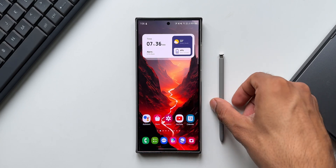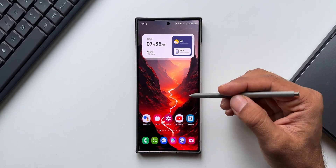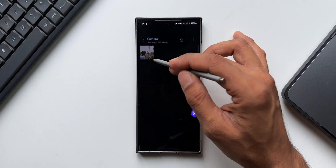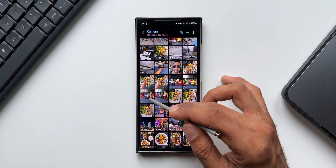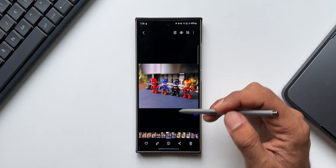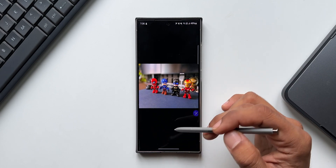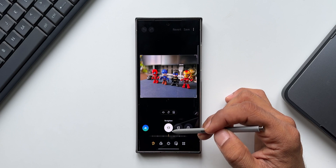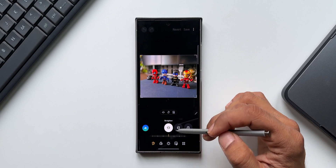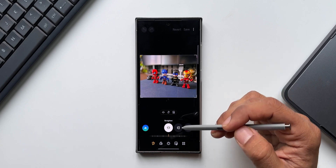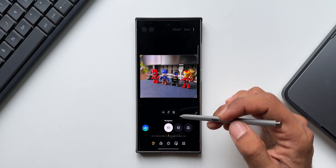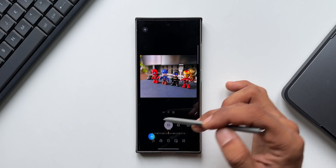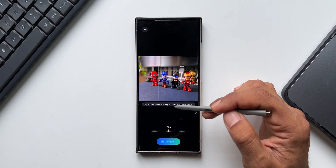I will use the S Pen to edit the images. Let me open the gallery application and open a particular image. Now you see I can tap on this edit button where we get to see all the editing options. With One UI 6.1 and the AI Generative Edit feature, we get this all new icon by tapping on which it will take us to this particular page.